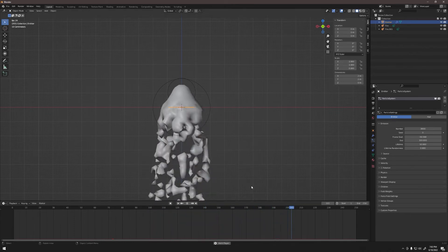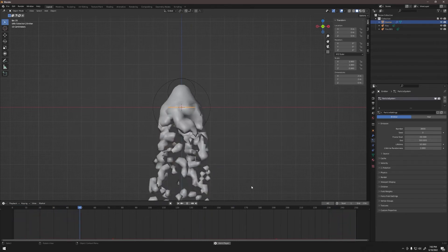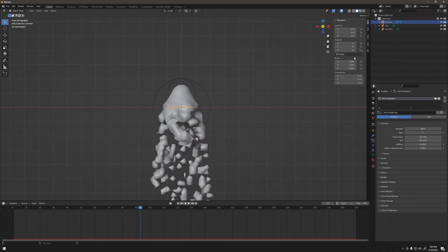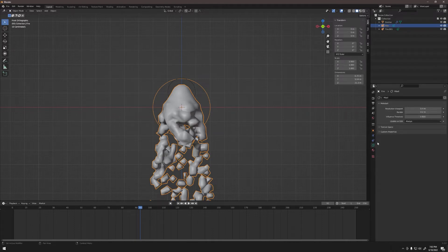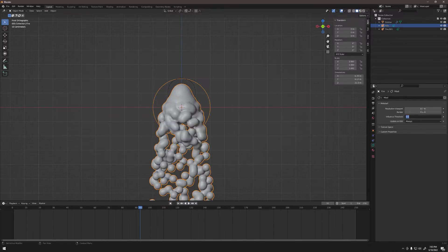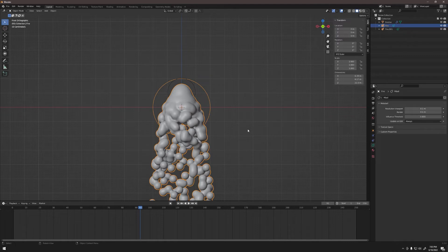The metaballs look very chunky so I want to improve their resolution. Click on 'fire,' then go to Metaball properties in the Properties menu. This setting affects fire.001 too, so you only need to change it in one place. Under Metaball, you'll see Resolution settings for Viewport and Render. Change both to 0.1 — the lower the number, the higher the resolution, which will affect system performance. If playback is sluggish, this is likely why. You may want a higher number for viewport and lower for final render.